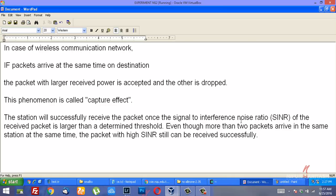Signal to interference noise ratio plays an important part. If we increase the transmission power of the packets at the source nodes, that will increase the SINR. If the SINR is above threshold at the receiver, we would consider that packet to be accepted at the receiver.